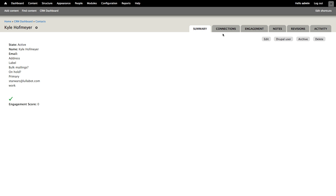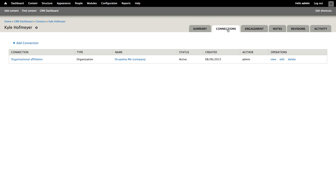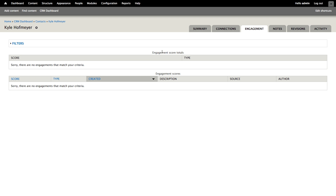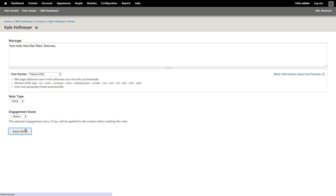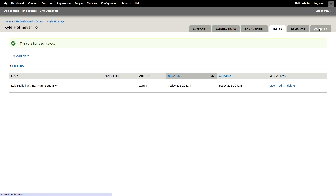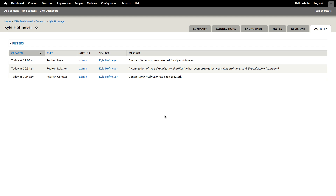The main tabs we're going to be interested in are up here: the summary view and connections, which we already took a quick look at. In this case, Kyle is affiliated with the DrupalizeMe company. We can see a record of any of his engagement scores, which we'll look at in a few minutes. The notes tab allows us to leave notes about our interactions with Kyle — I can click the add note button and save a note. Under the activity tab, we can see a running record of all of the different types of activity that have happened with this contact, including when the contact was created, when connections have been changed or made, as well as notes and engagement scores.